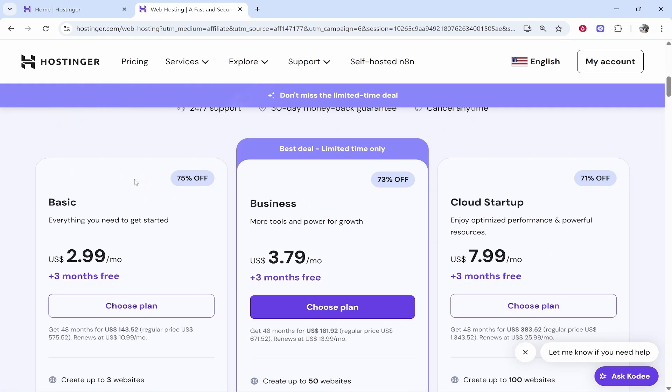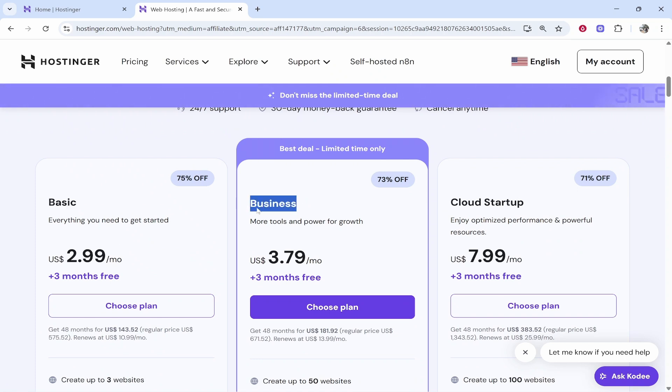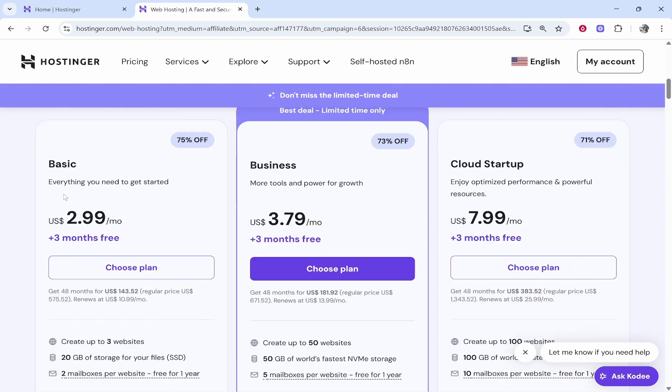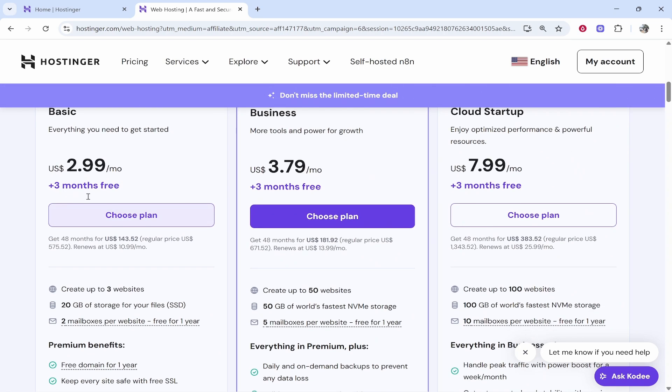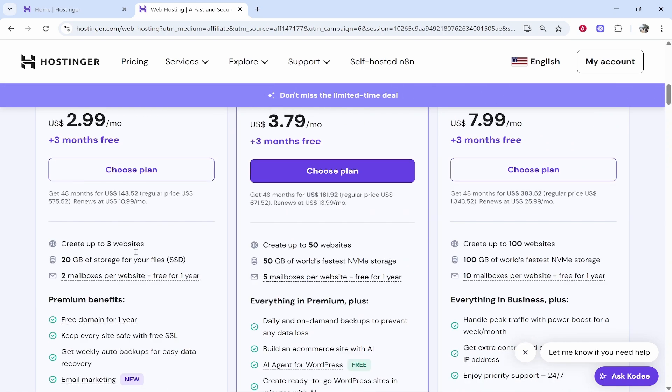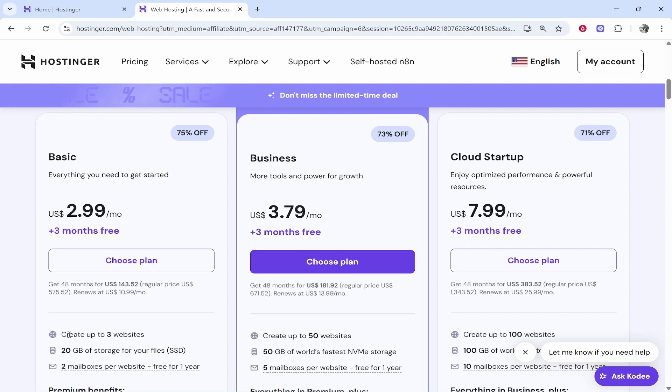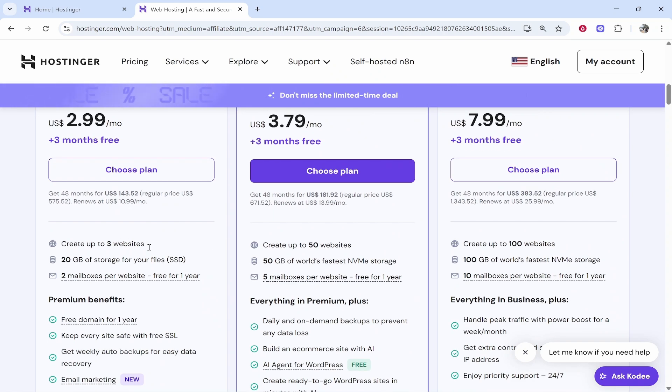Then you can choose whether you want basic, business, or cloud startup. For most of you though, basic or business is going to be fine. You can choose basic if it is your first time creating a website and it is going to be cheaper. It's going to allow you to create up to three websites whereas the business plan is going to allow you to create up to 50.